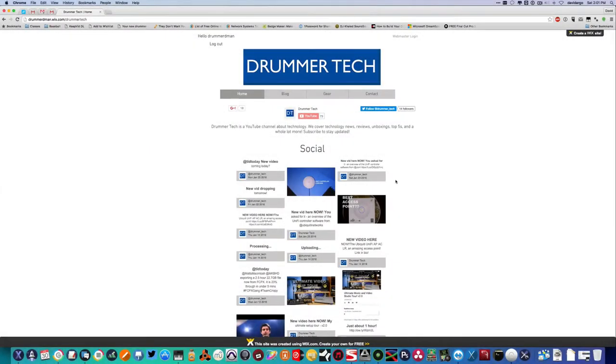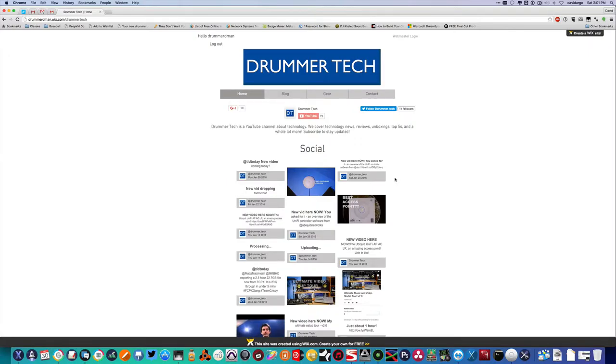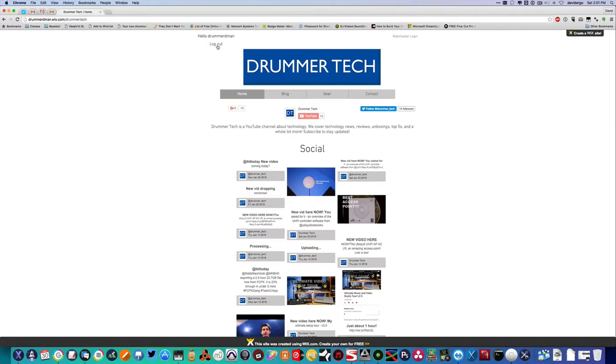What is up guys, David here from Drummer Tech. Today we are taking a look at the new Drummer Tech website, so let's dig right in. We're going to start up here at the top. You can see we have a login form where you can actually log in and get exclusive content from the website, so sign up.